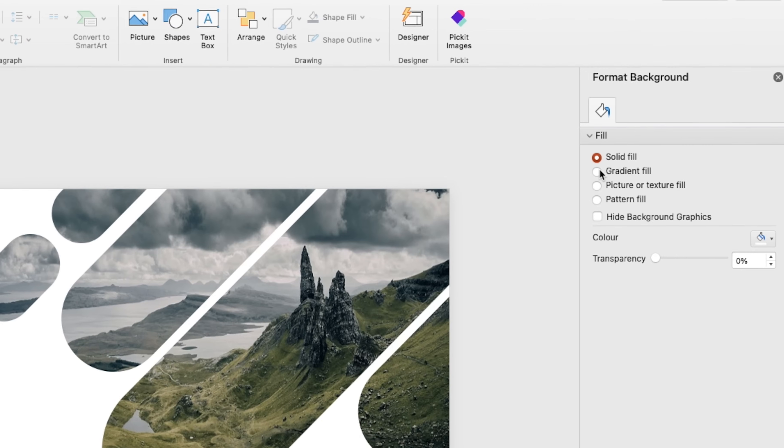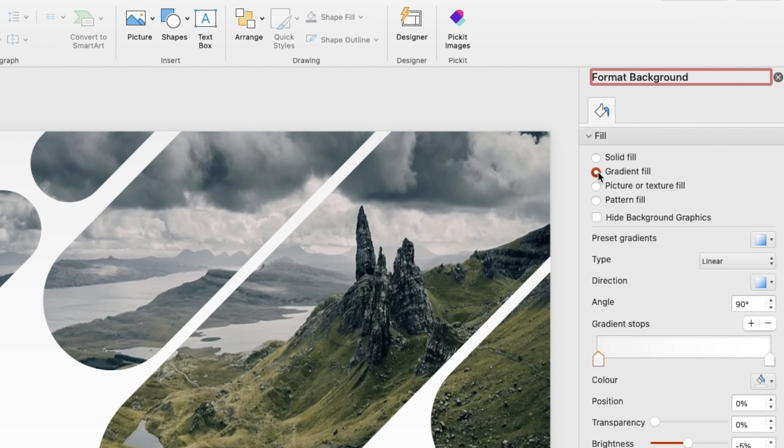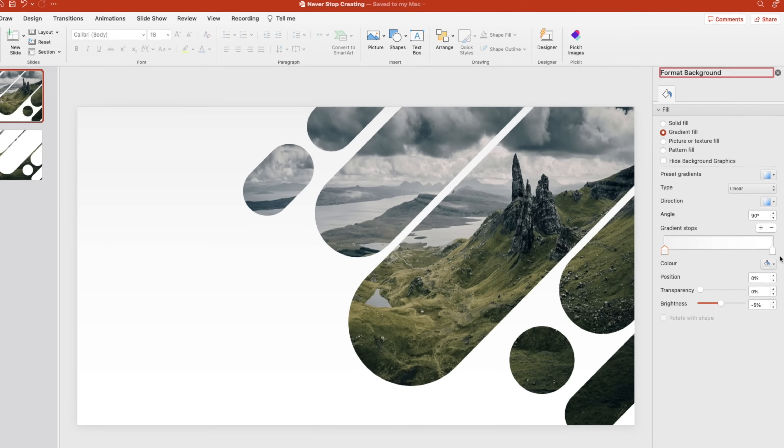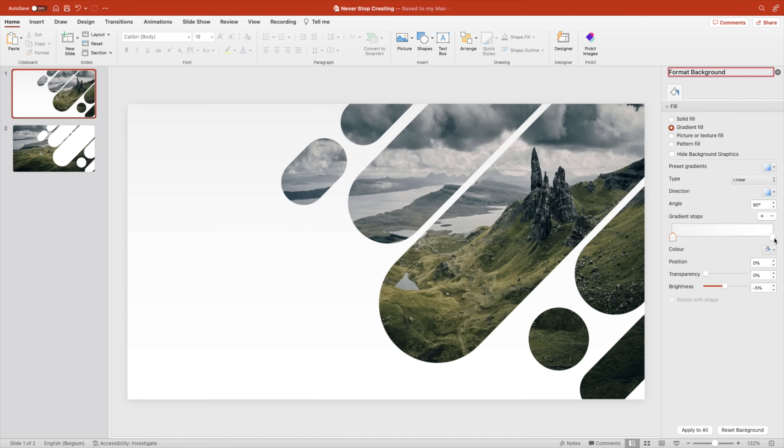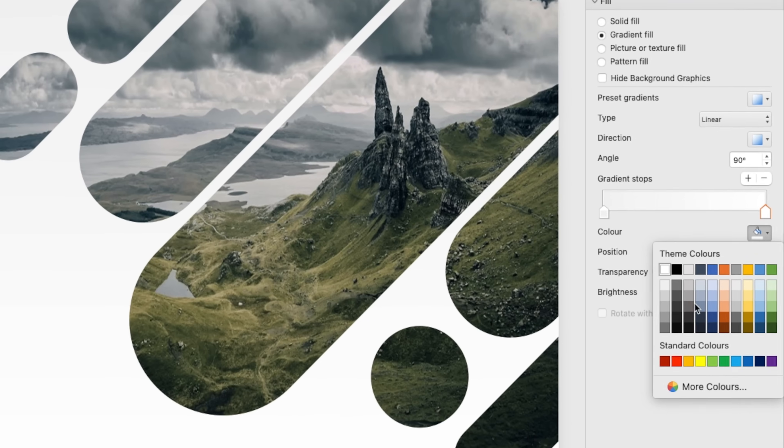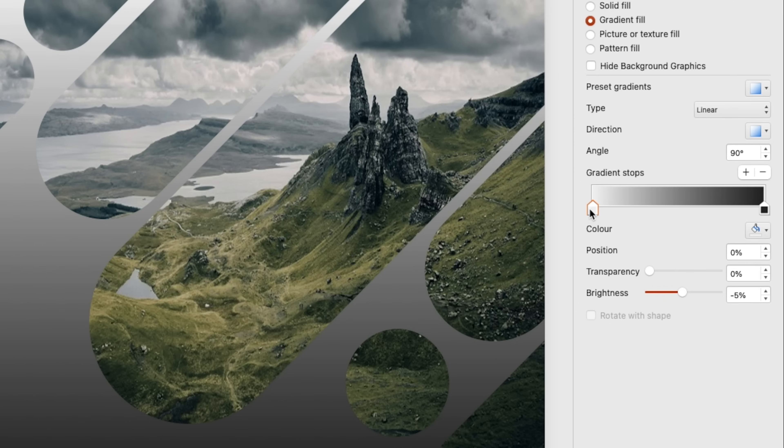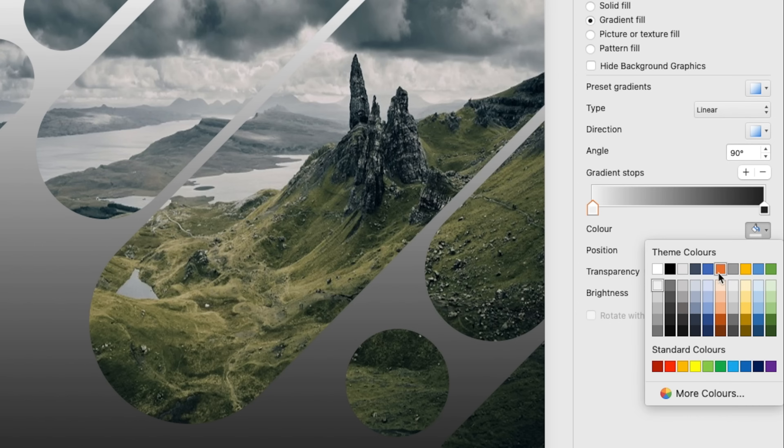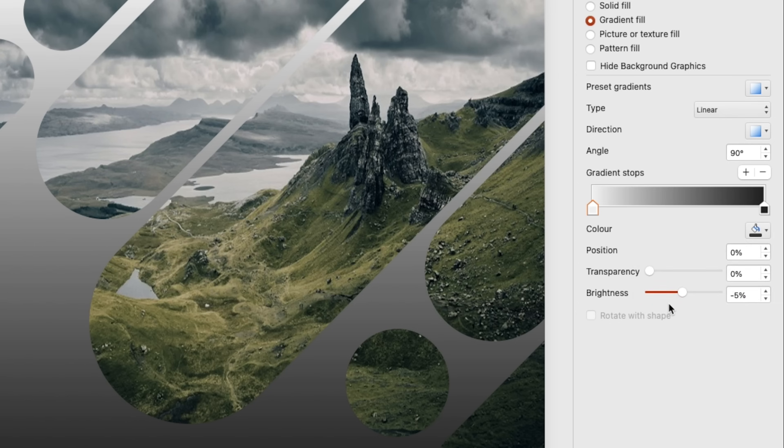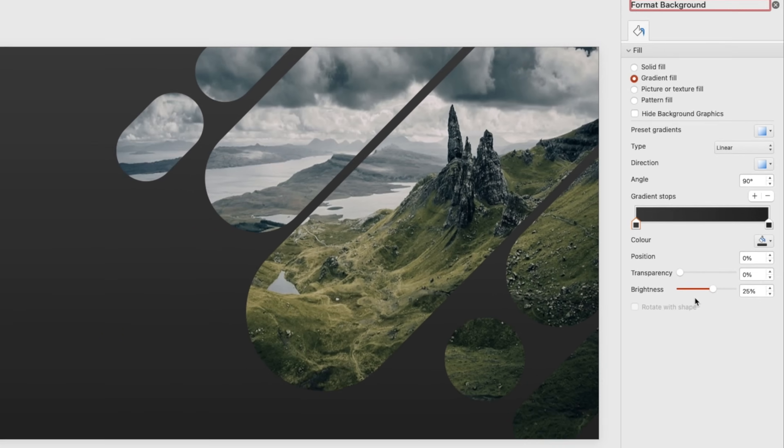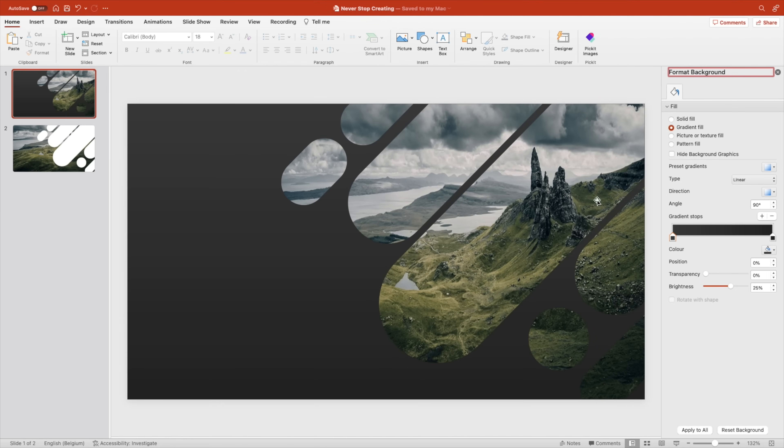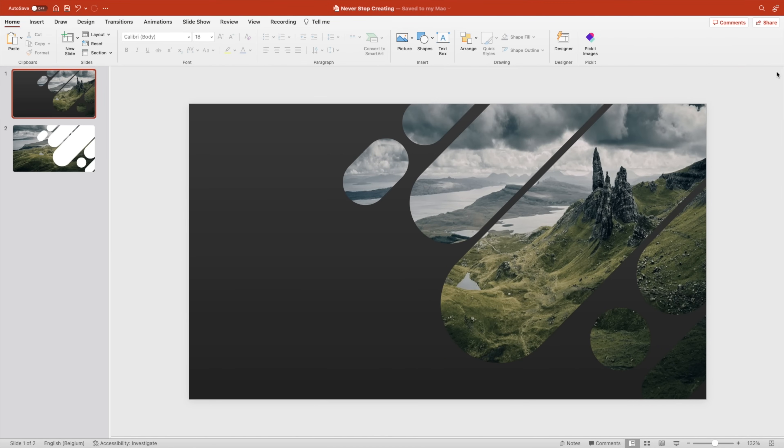Right click, format background, and we're going to add a gradient effect on it. Select the right one and let's go for a dark gray to a lighter gray. That gives us a cool transition on the slide.